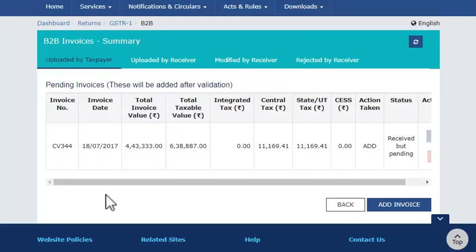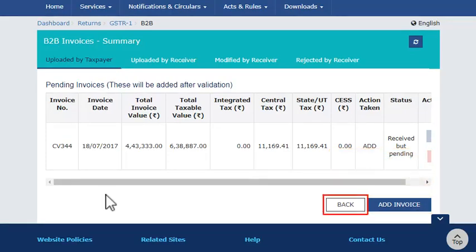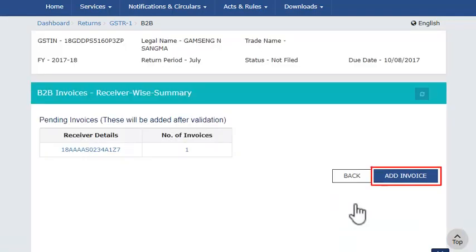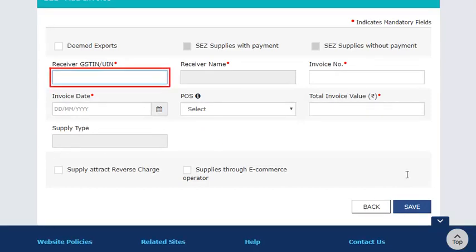If you want to add more invoices for the same receiver, you can do so by clicking the add invoice button. To add invoices issued to other receivers, go back to the previous screen and click the add invoice button. On the add invoice page that opens, enter the GSTIN or UIN of the receiver taxpayer and move to the next field either by using the tab key on your keyboard or by clicking into the next field with your mouse.